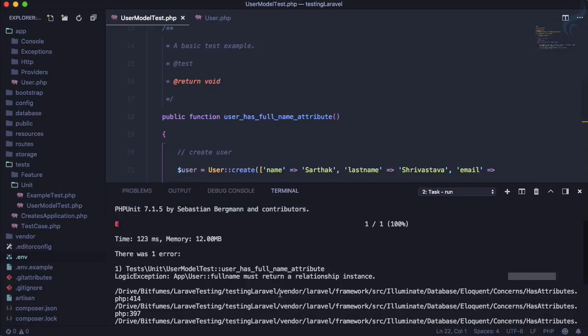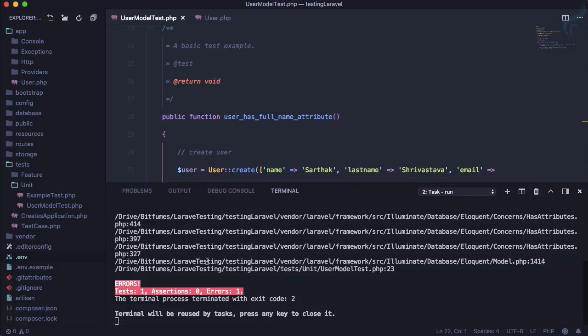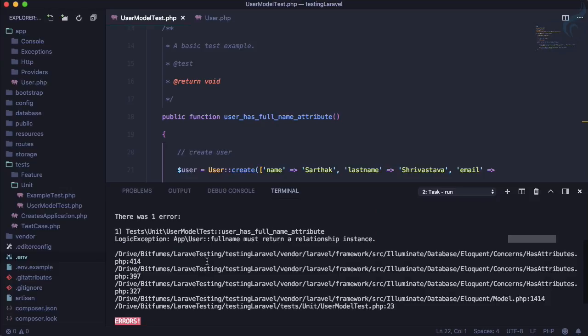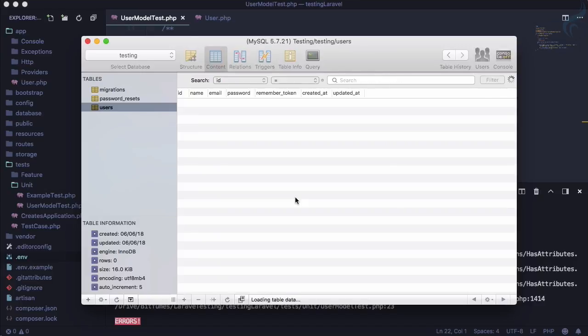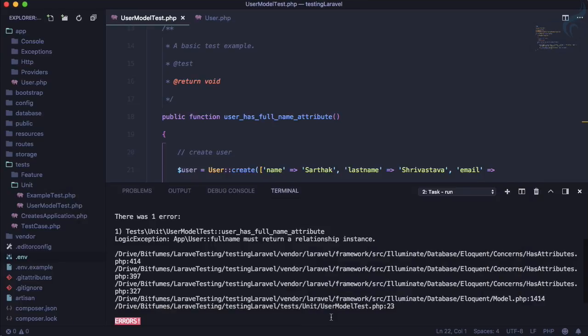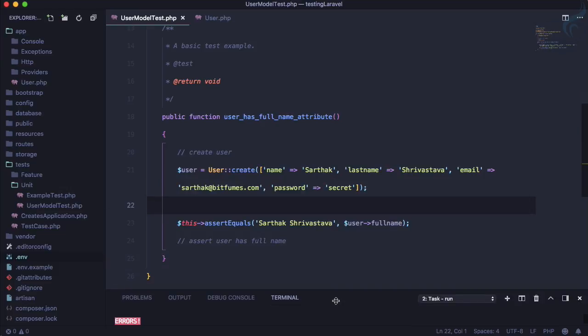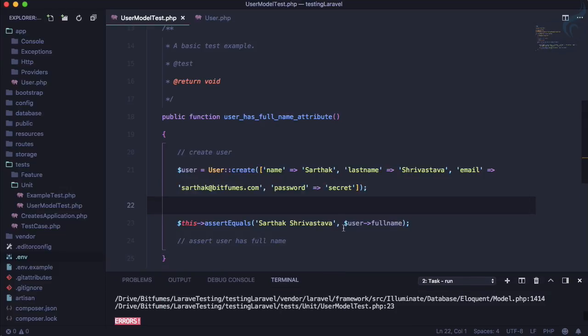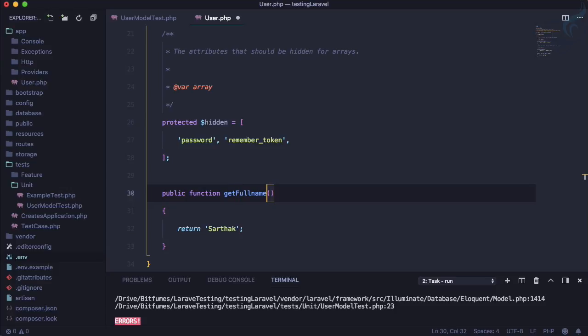But before that let me show you here on our database that if I refresh this, you can see I am refreshing but there is no entry, and this is cool. And the problem for the test failing is that full name must return a relationship instance, so here it's not returning any relationship instance. So why not use it like an accessor, so getFullNameAttribute.